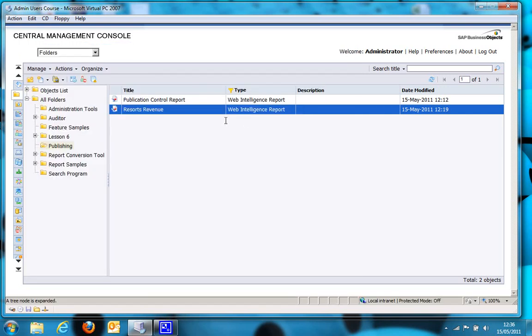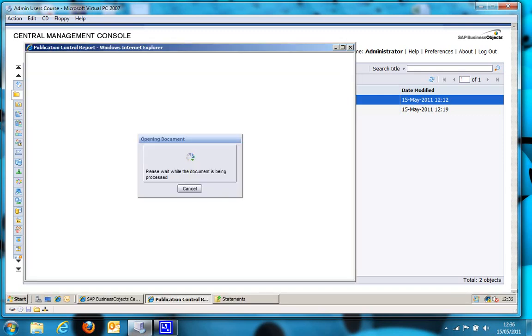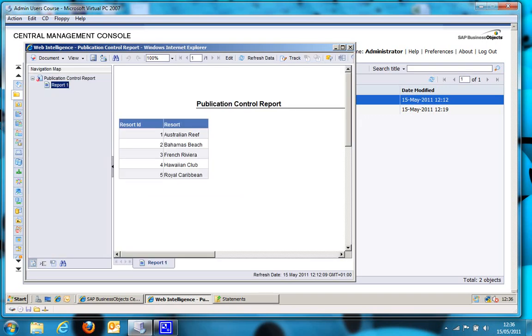I also have a control report. I am going to use this for my dynamic recipient list, although it is going to be used purely for filtering data rather than distributing to some location like email. But as you can see in there, I've just got the resort ID and the resort name. So, let's create the publication.